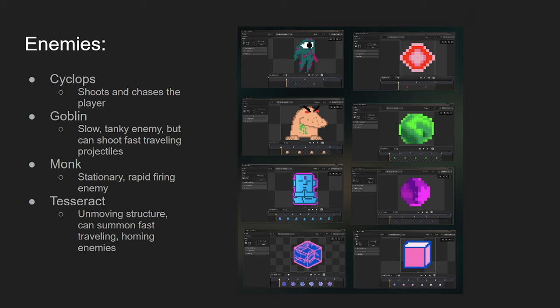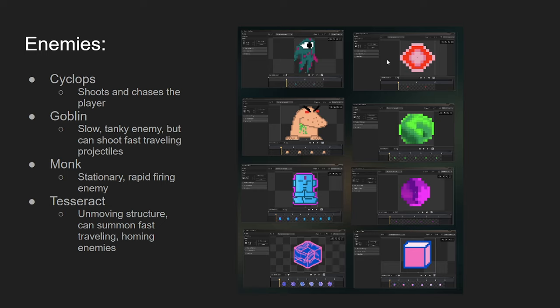For the enemies, we got the Cyclops. The Cyclops was the first enemy made. This is your standard chasing the player and shooting the player. It has two states. First, once the enemy comes into view of the player's camera, the Cyclops is going to chase after the player.